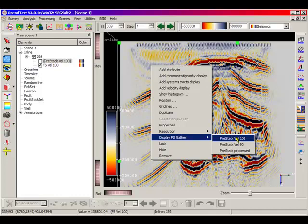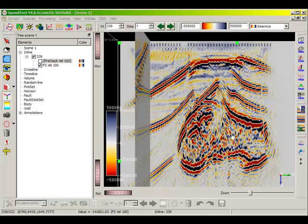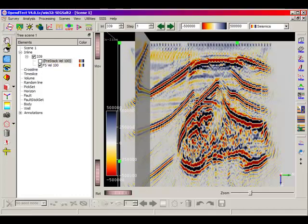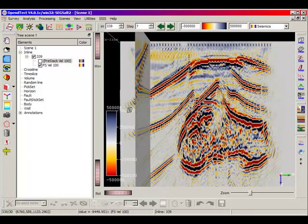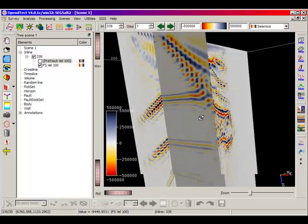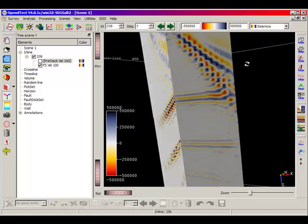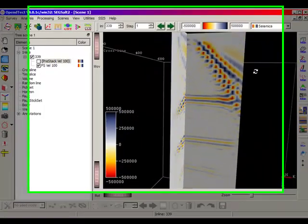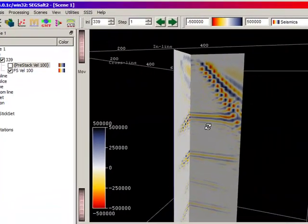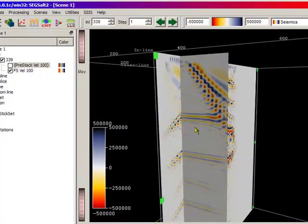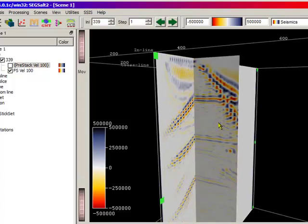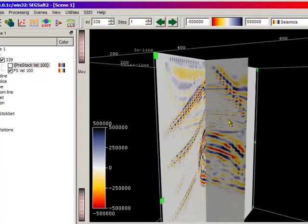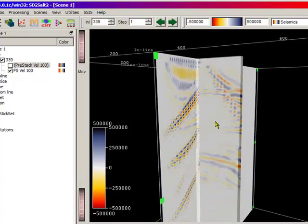The pre-stacked display will be a plane perpendicular to the displayed element, inline or crossline, at the location of the mouse. In Interact mode, it is very quick to browse through the CDPs with the mouse left-click.